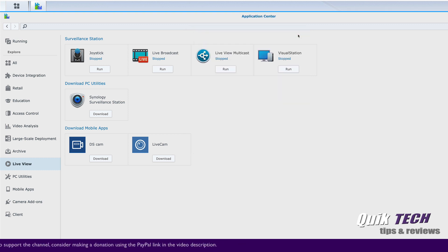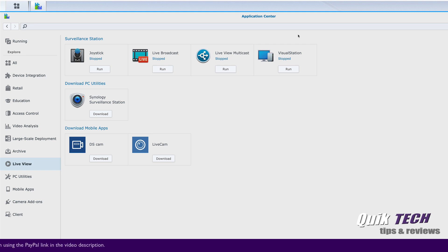Alternatively, you can go to the respective app store on your device and download the live cam app and install it as you would any other app. Let me close this window.